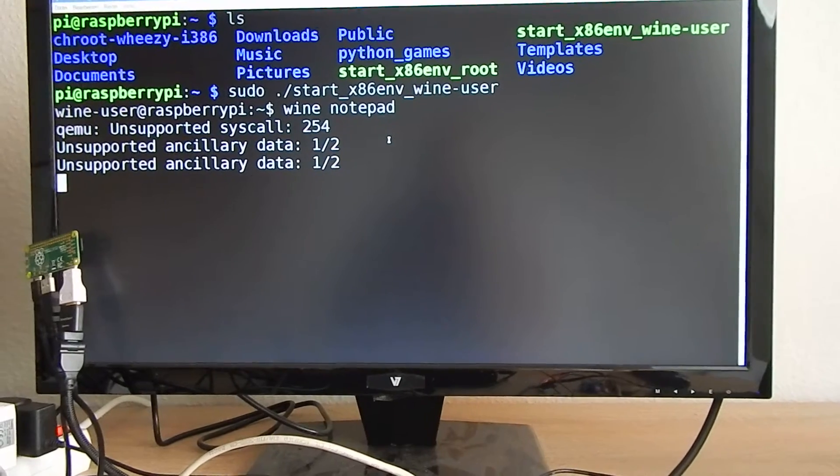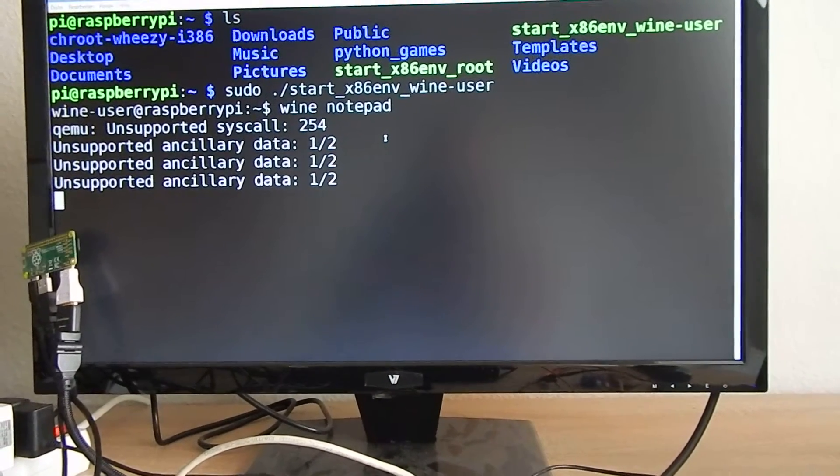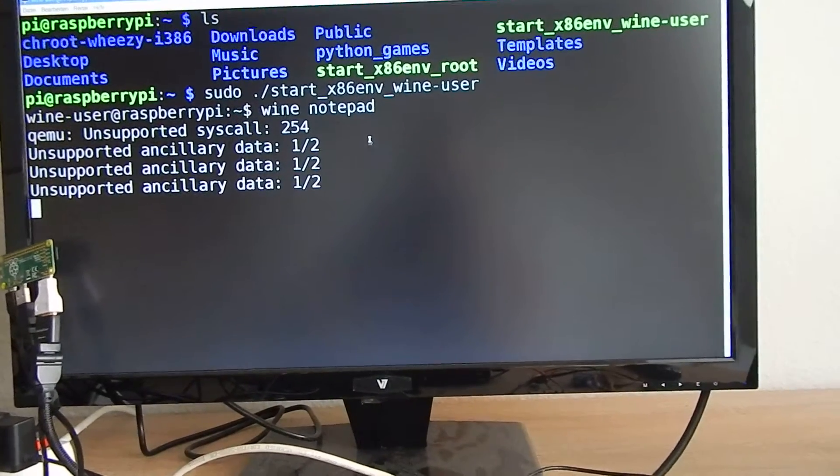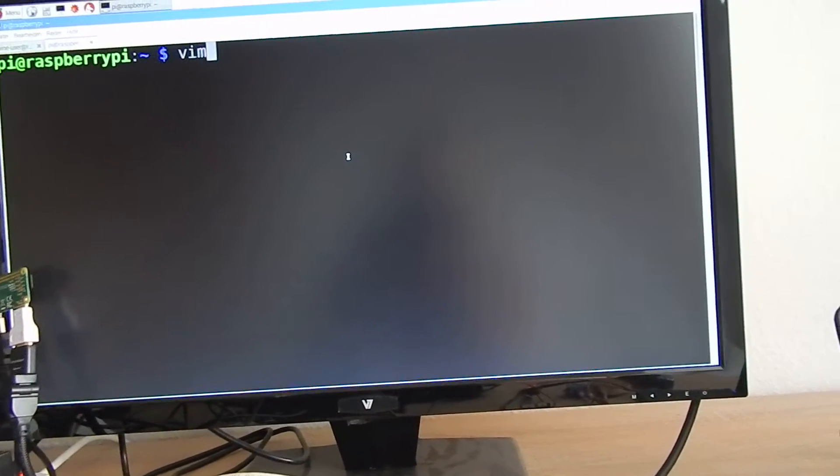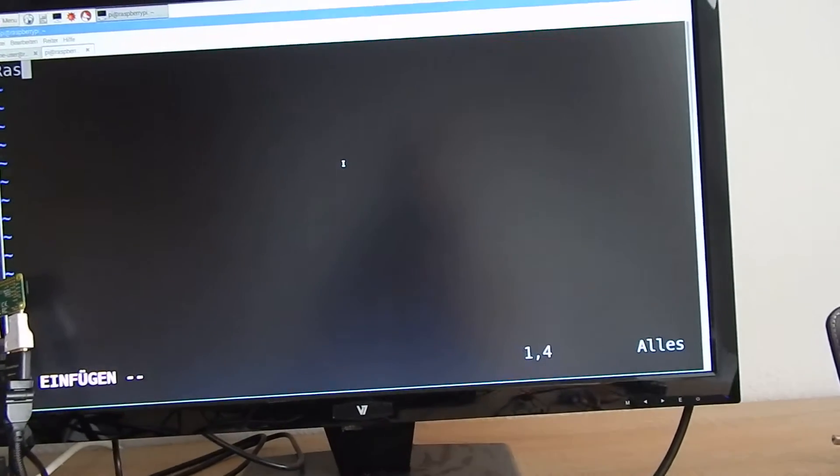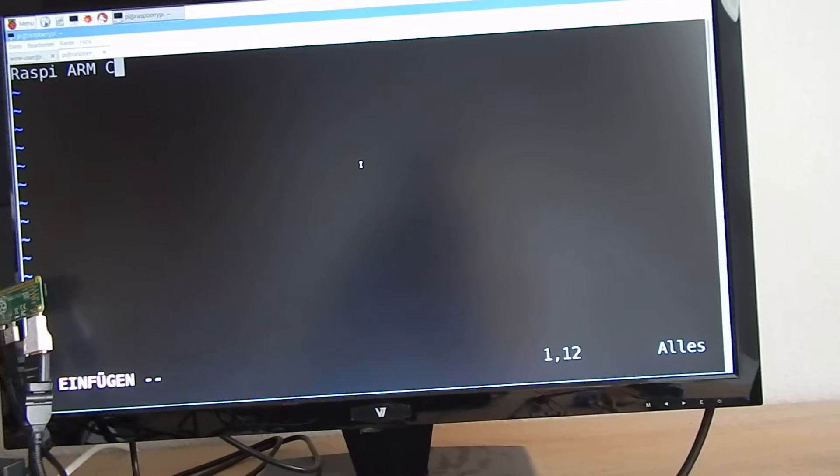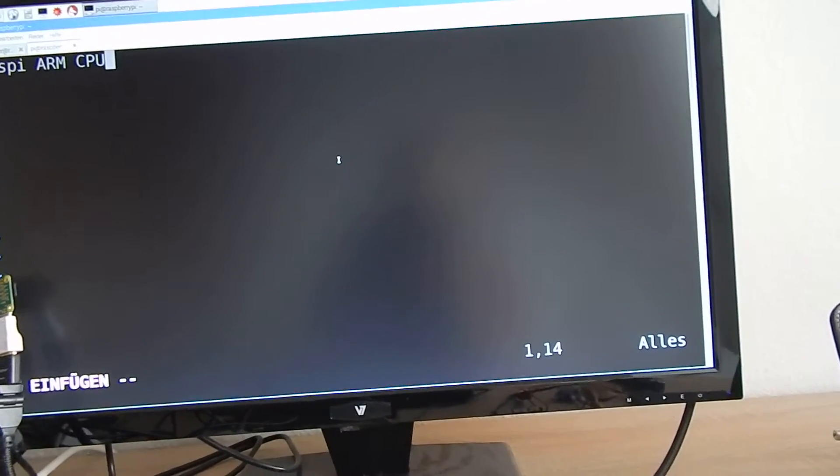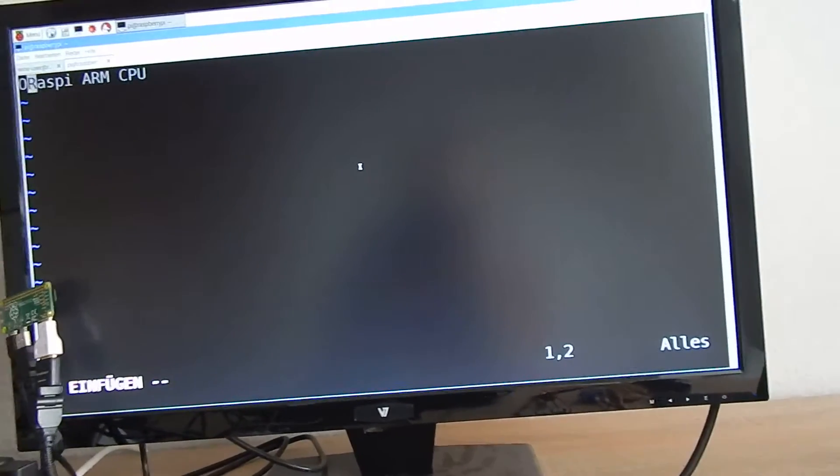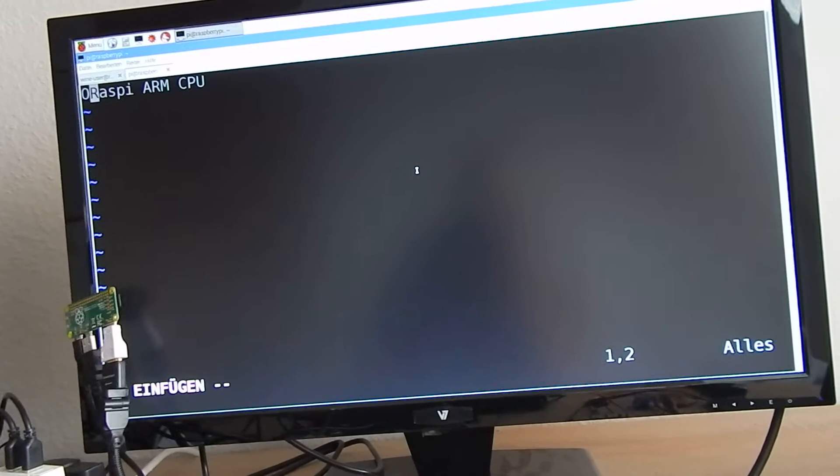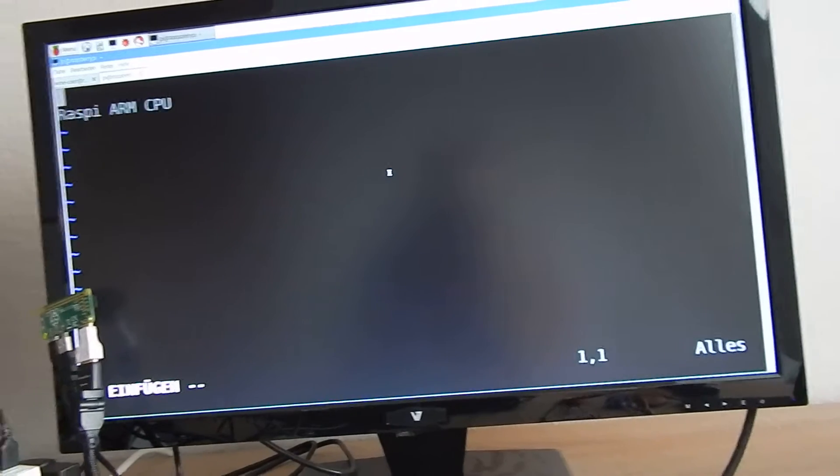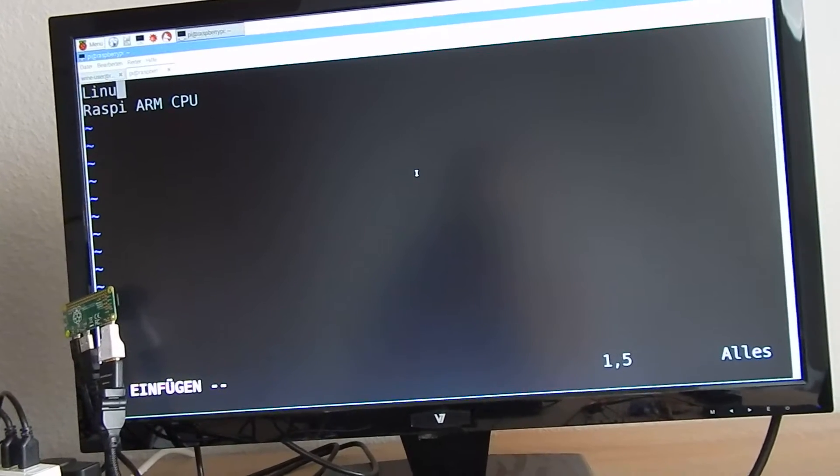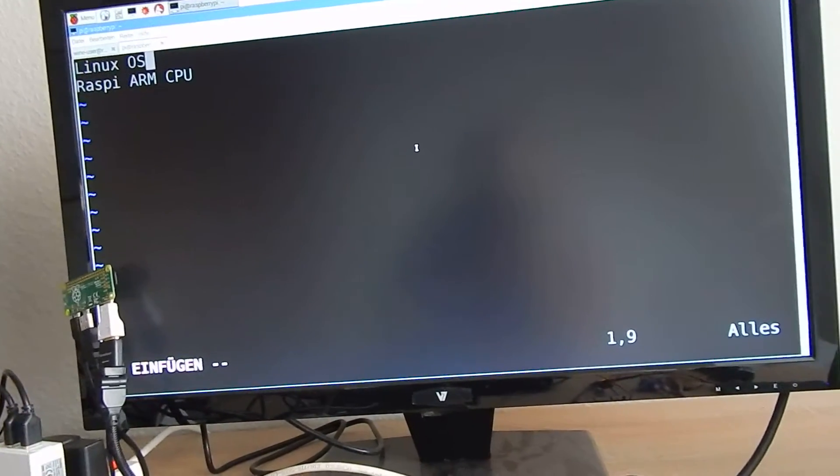When we have our Raspberry Pi it works on an ARM CPU and on top of this ARM CPU we are running the Linux OS and on top of this Linux OS we run a user program called qemu wine qemu i386.